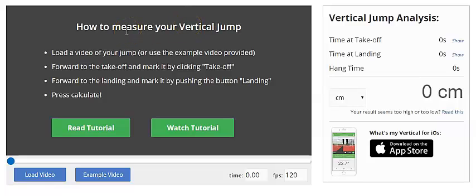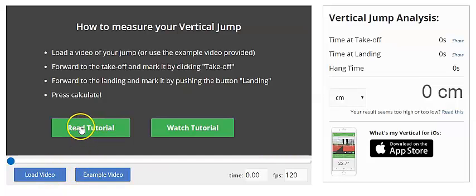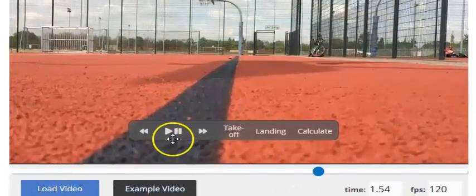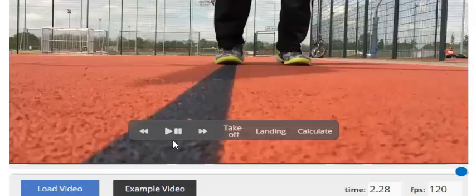Alright, once we're at the HoopGeeks.com application on how to measure your vertical leap, I can load a video or an example video, I can read the tutorial or actually watch another video. I'm going to select the example video of this guy jumping and I'm going to use it in order to figure out how much time he is in the air.